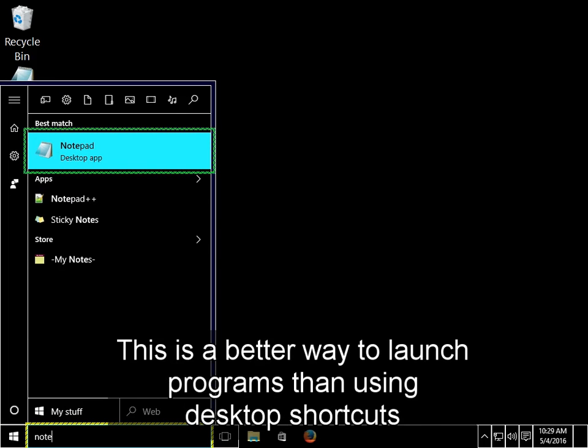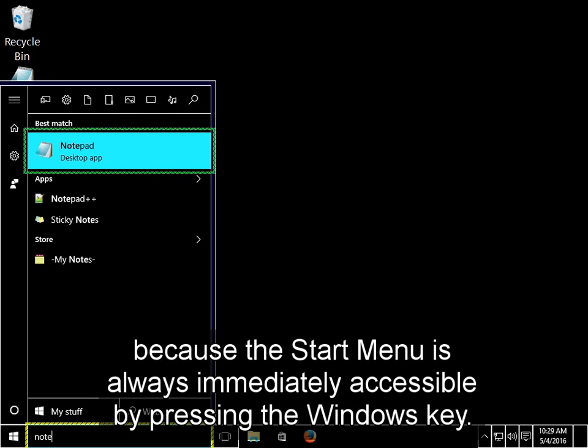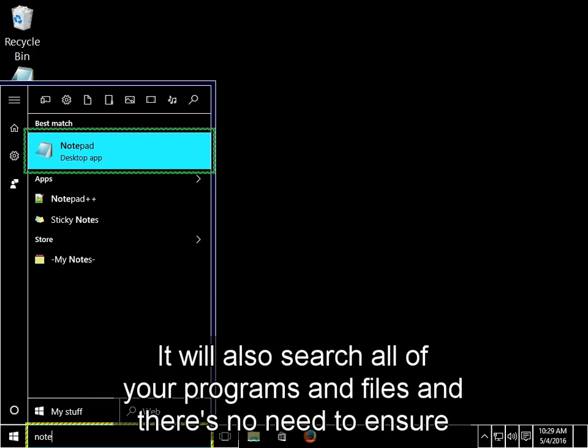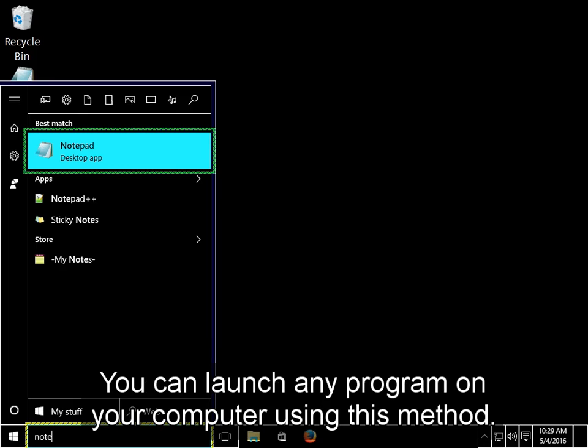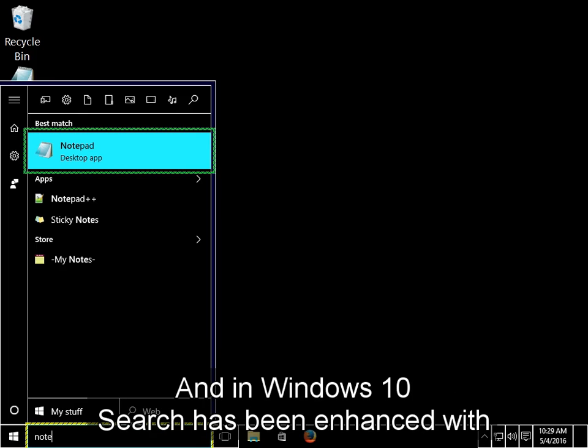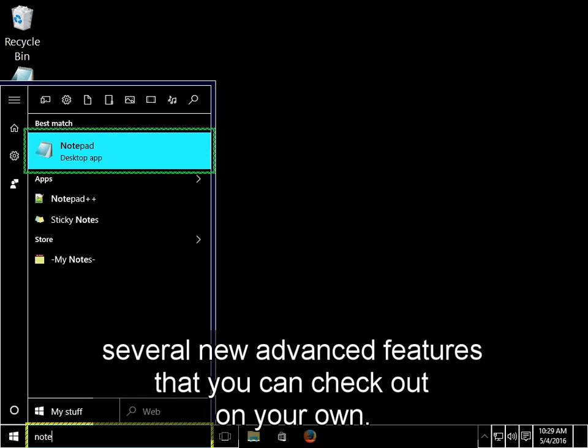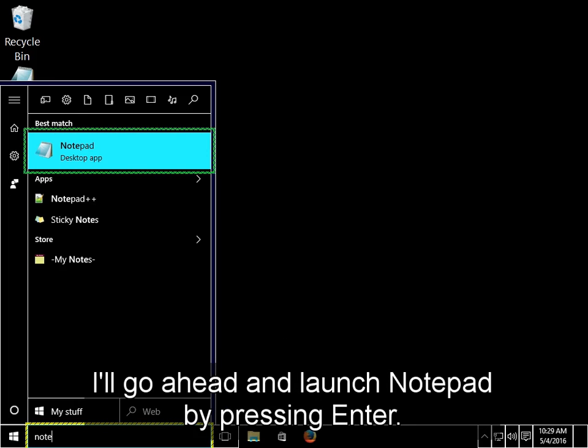This is a better way to launch programs than using desktop shortcuts, because the Start menu is always immediately accessible by pressing the Windows key. It will also search all of your programs and files, and there's no need to ensure that there's a shortcut on your desktop or not. You can launch any program on your computer using this method, and in Windows 10, search has been enhanced with several new advanced features that you can check out on your own. I'll go ahead and launch Notepad by pressing Enter.